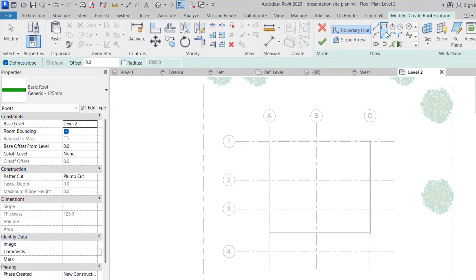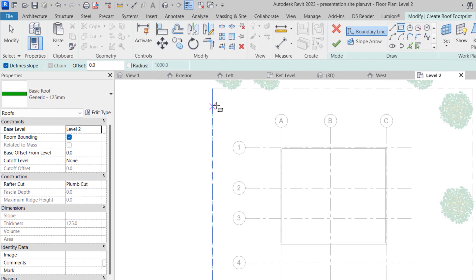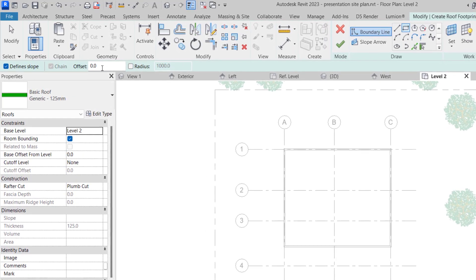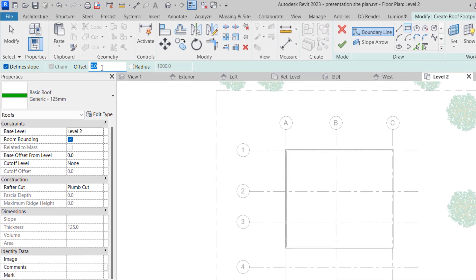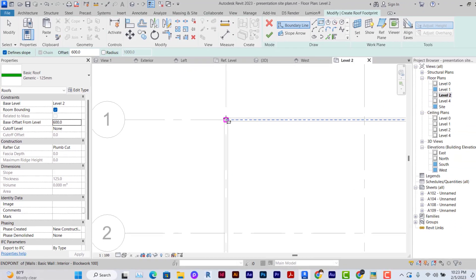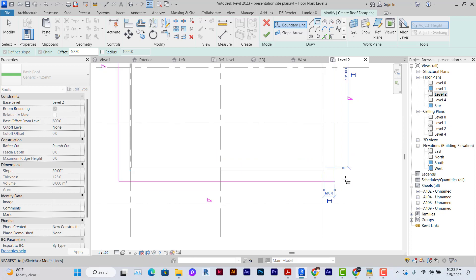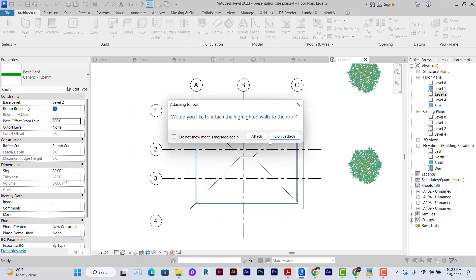Select the method of drawing it. I'm just going to use a simple rectangle offset by 600. I'm going to offset from the level also by 600 and create my simple roof. After this, I'm going to attach.